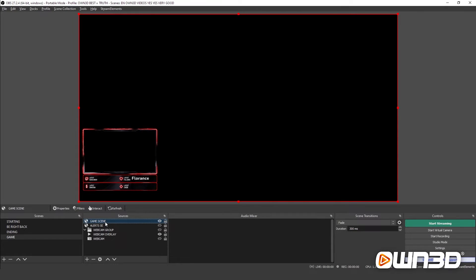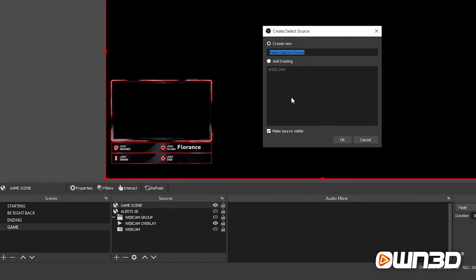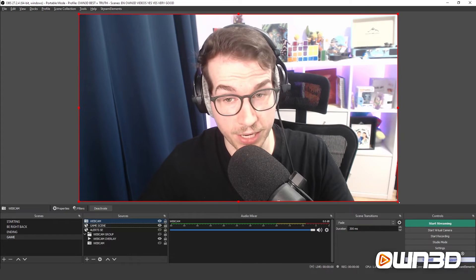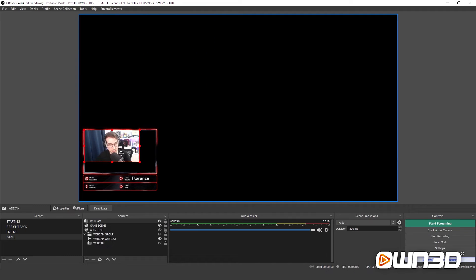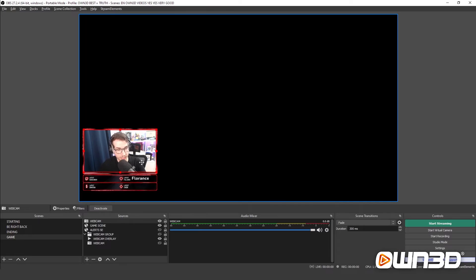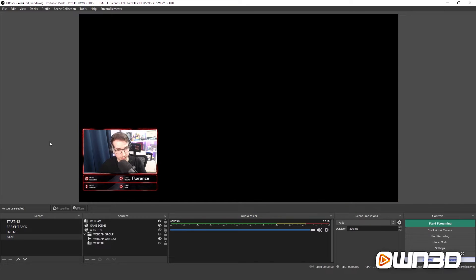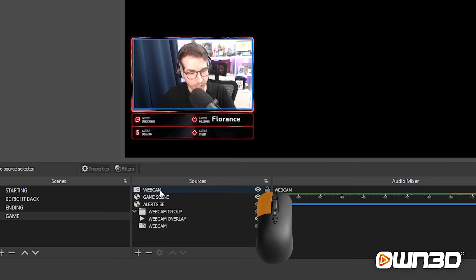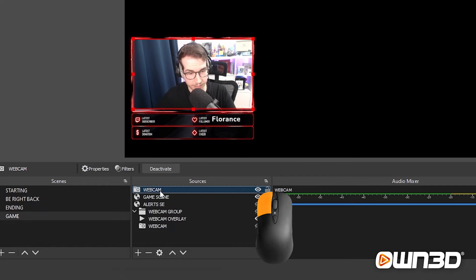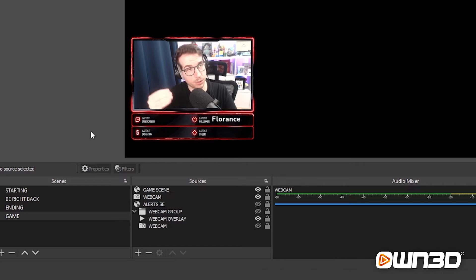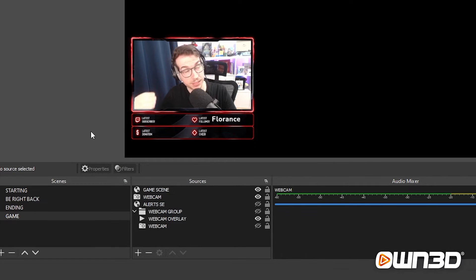In OBS Studio, the game scene browser source is already set up. Click the plus sign in Sources and add a Video Capture Device — your webcam. Resize it to match the webcam frame in the overlay, then in the Sources tab, drag the webcam below the game scene so it sits behind the overlay and doesn't overlap the design. And that's it — your first label is set up with the webcam perfectly placed. This is very easy to do.